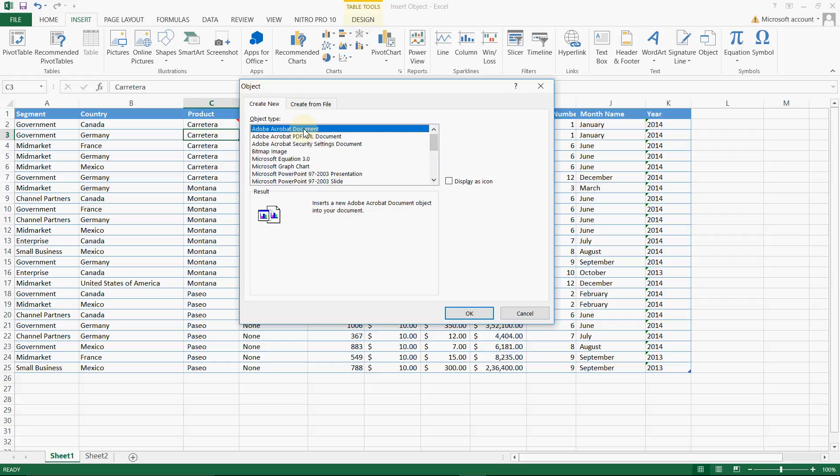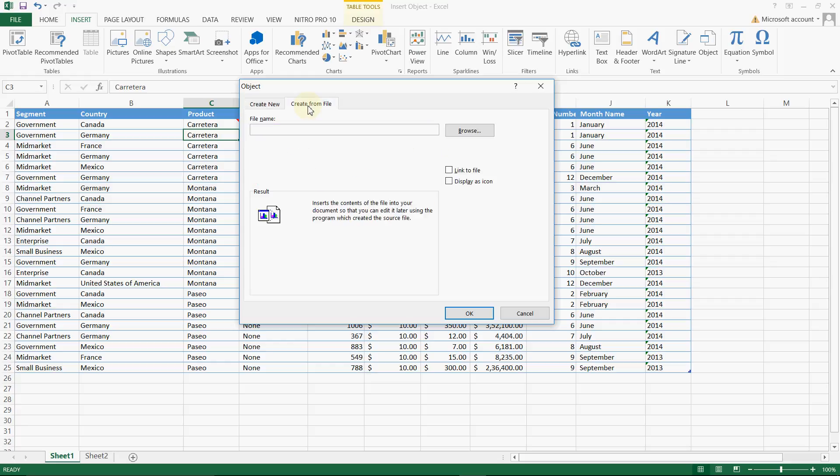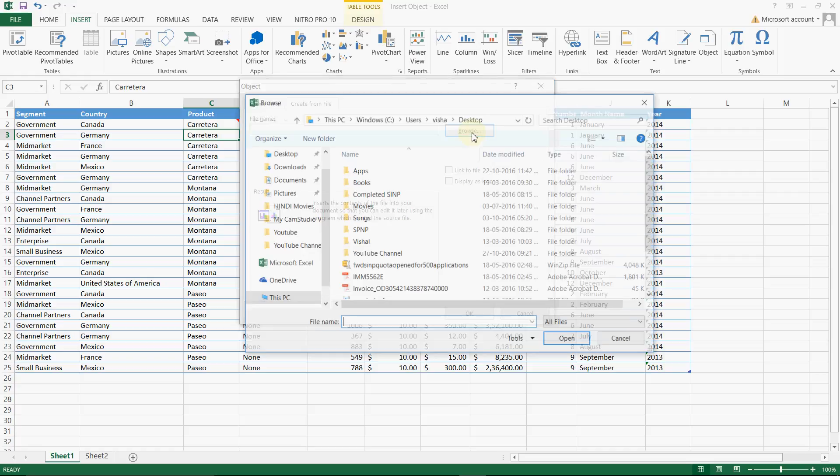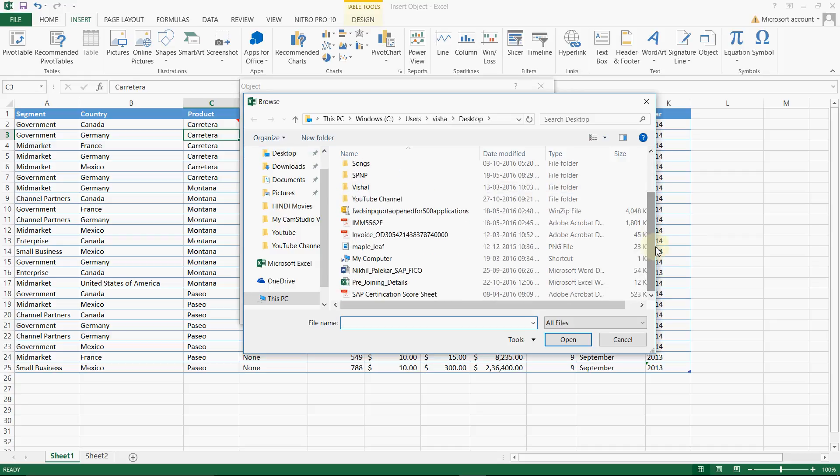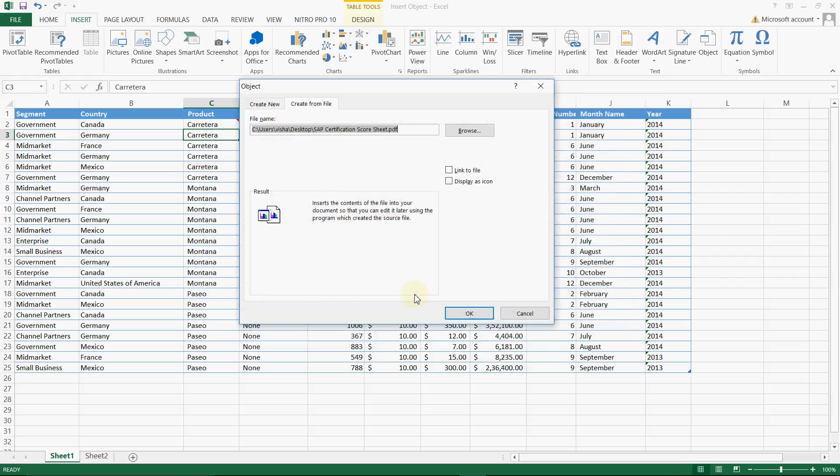Click on create from file and it is asking you path, so click on browse. So here this is my desktop view and I have some files on my desktop. I will click on this, this is my SAP certification scorecard. I will click on this, okay.